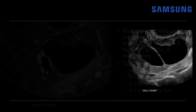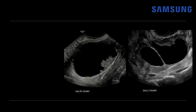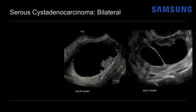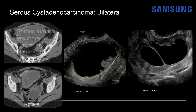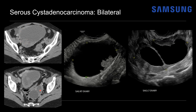This left ovarian mass was actually from the same patient who had the right ovarian mass, highlighting that serous cystadenocarcinoma can be bilateral. Serous tumors, whether benign or malignant, are more commonly bilateral than other ovarian tumor types. The CT scan confirmed the large right mass with the papillary projection and the smaller left mass that is bilocular with irregular septal thickening.